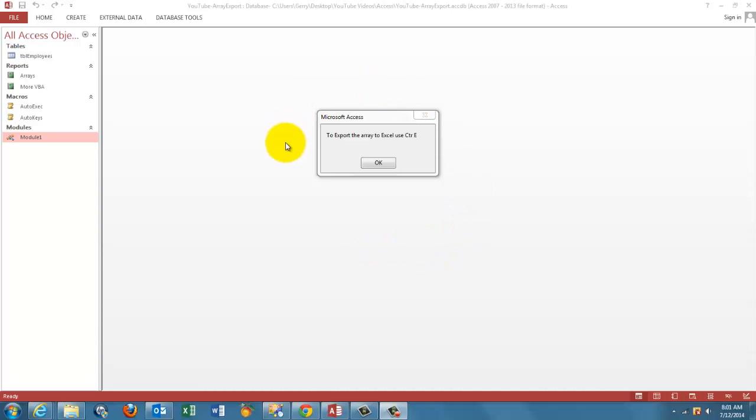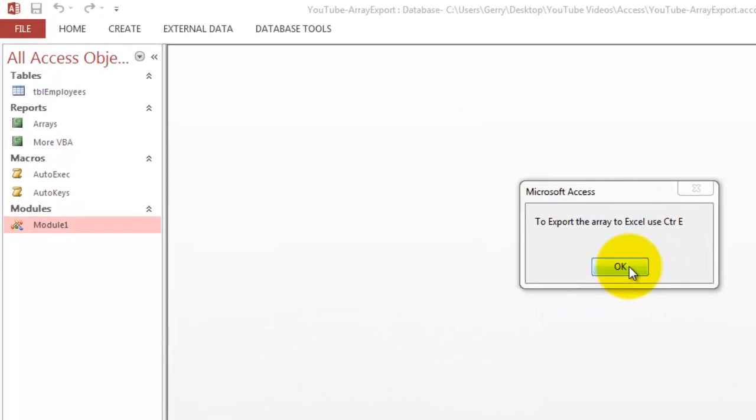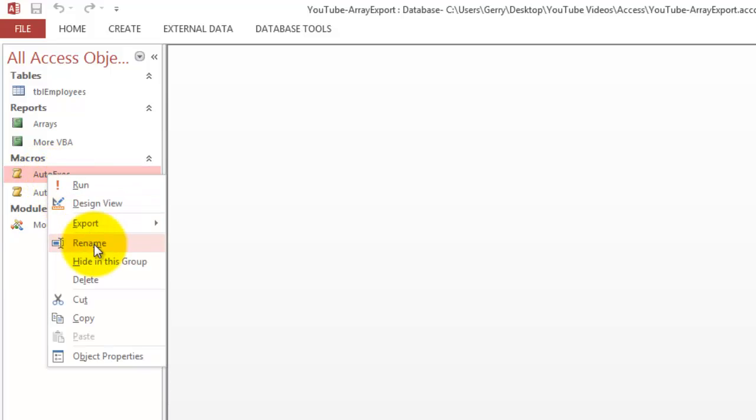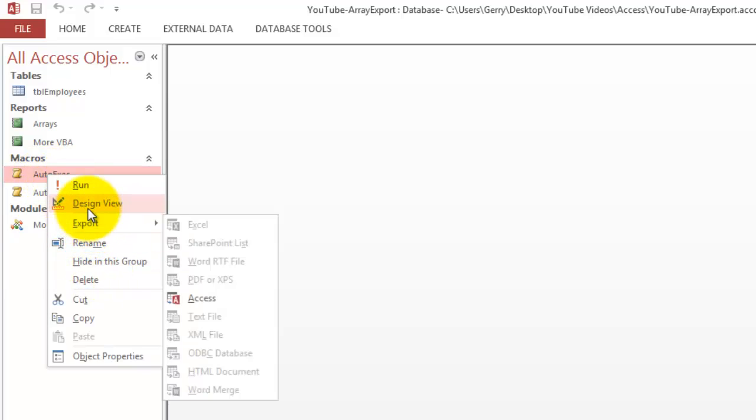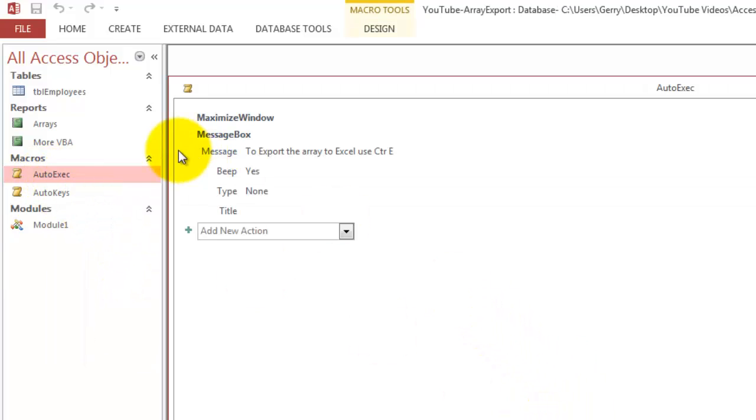This message box pops up when you open the database. Export using Control+E. That message box was created in an auto-executable macro. You have to call it that way. All it says is message box export. I am closing that one.